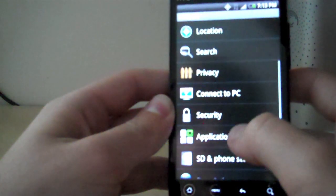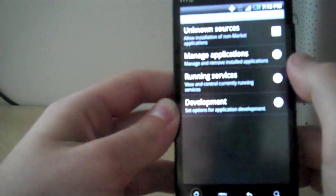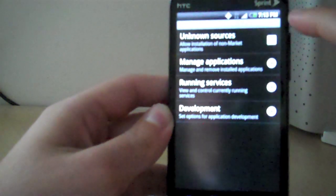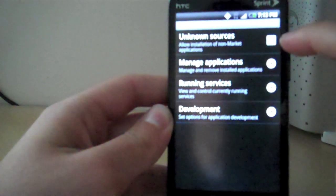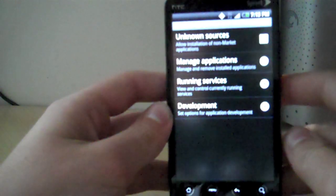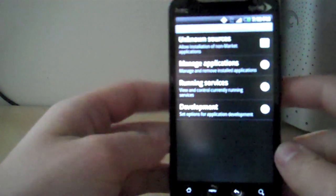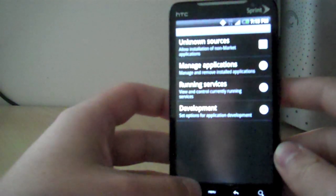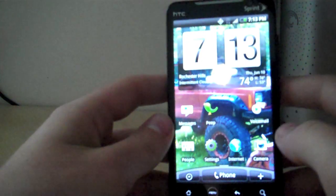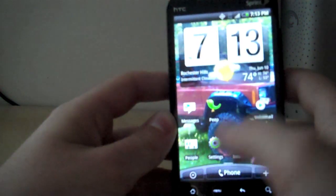Then you want to go under Settings, Applications, and make sure you check Unknown Sources so that you'll be able to install the APK from not the market.